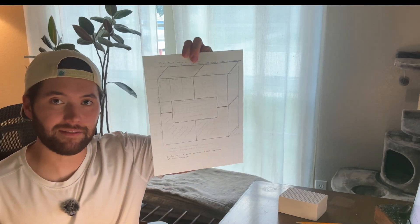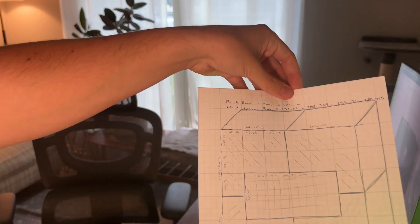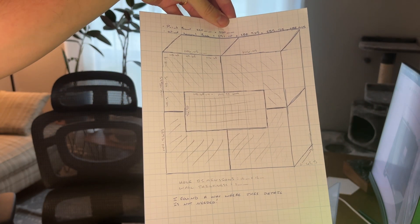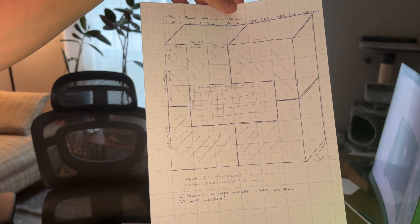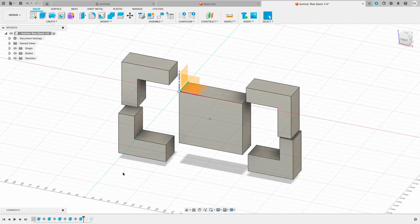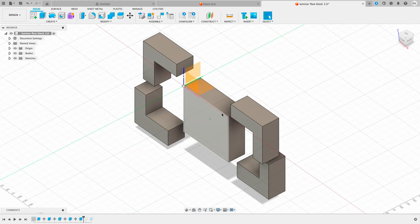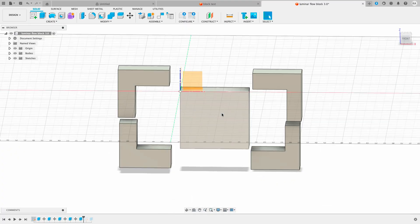I have the dimensions of the laminar flow block and I'm putting them into my CAD software. Essentially there are five blocks that I'm going to make and fit together in the wind tunnel to hopefully create a laminar flow block. I've measured all five pieces and put them in CAD — now I need to figure out how to make the holes for the air to flow through.